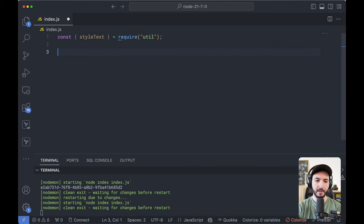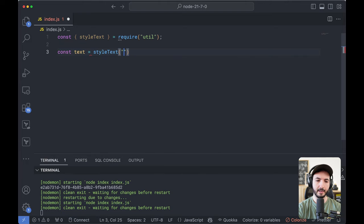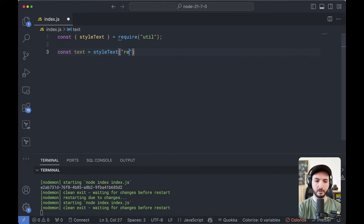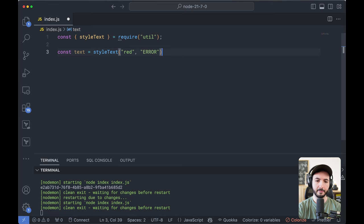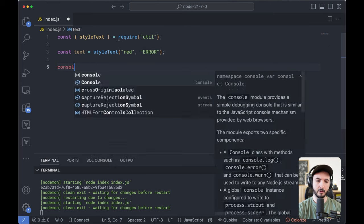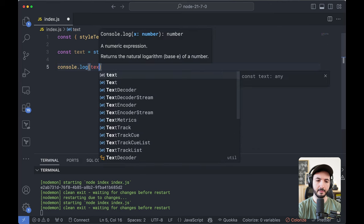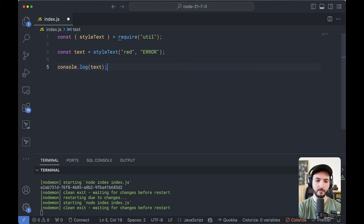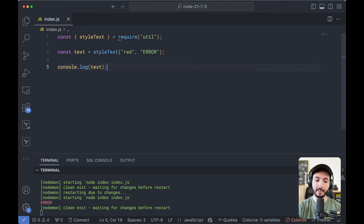So styleText equals require util. And now I'm able to say text equals styleText and I can give it a style. So for example,